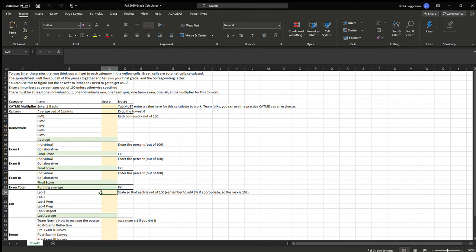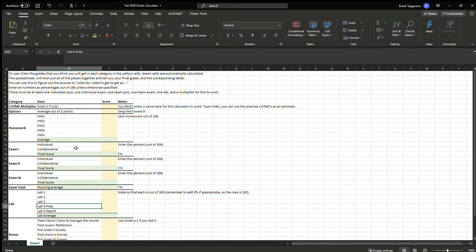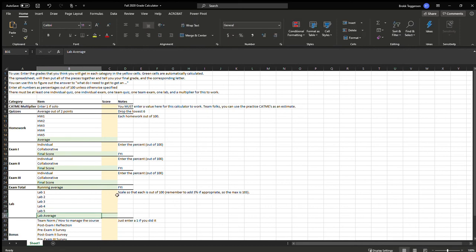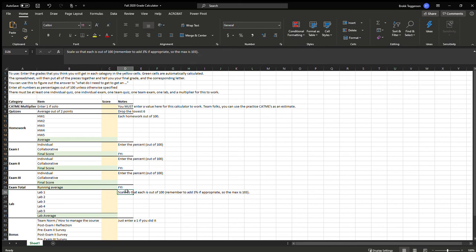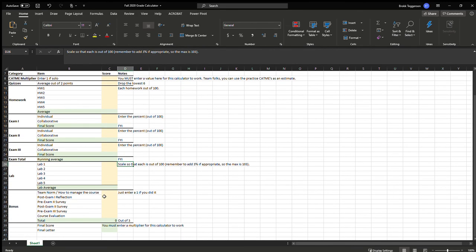Then you've got the five labs, lab one, lab two, lab three, lab four, and ultimately there will be a lab five. Make sure again scale each one so that it's out of 100 and add the 3% if appropriate. So if you finished early, add the 3% so that the max is 103.